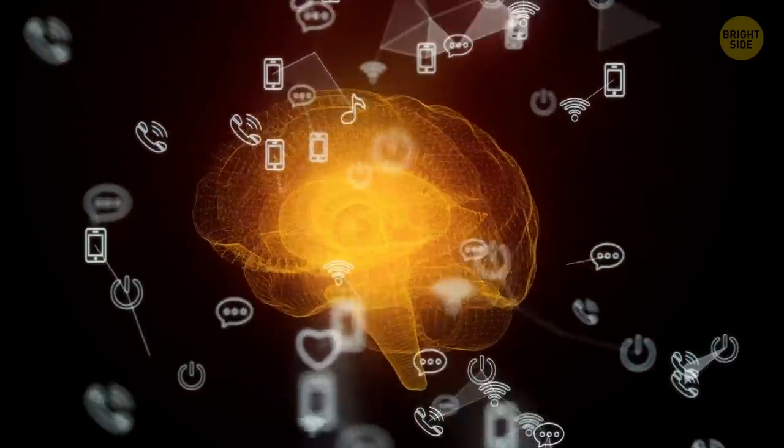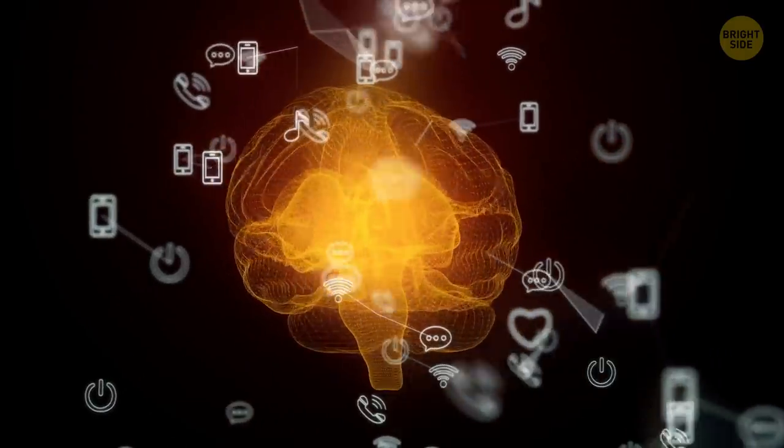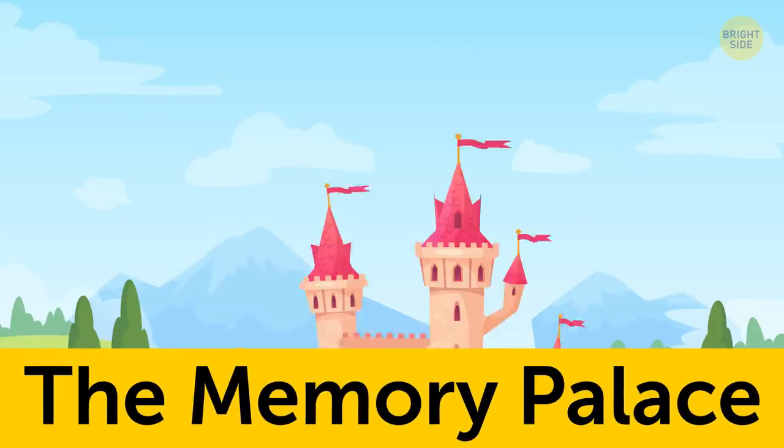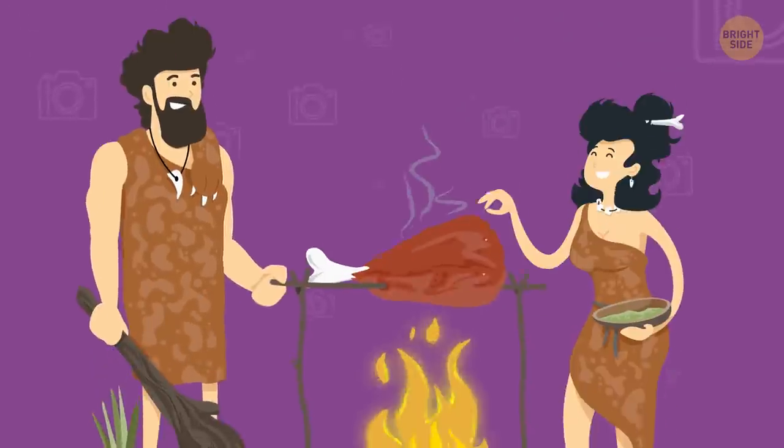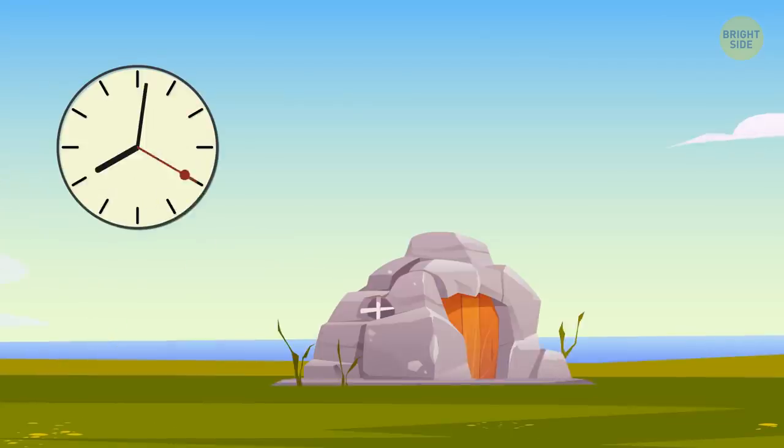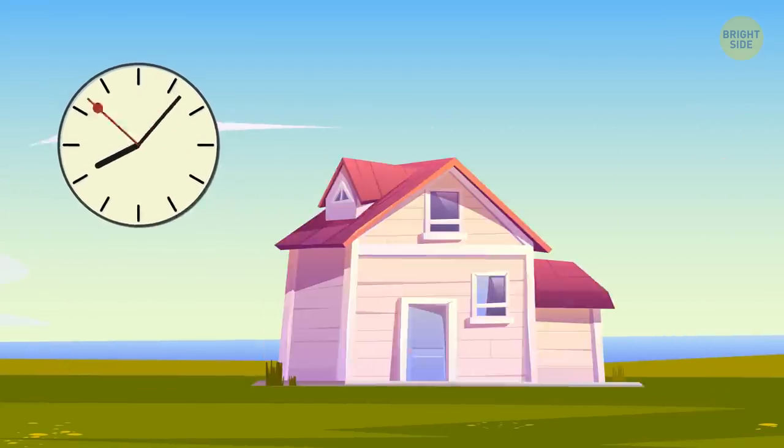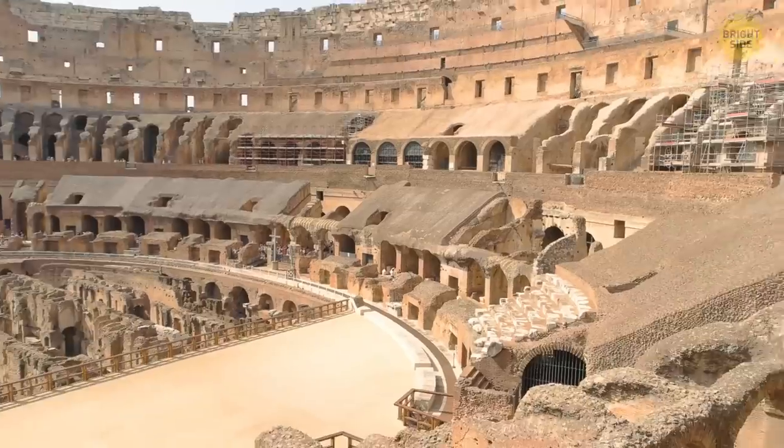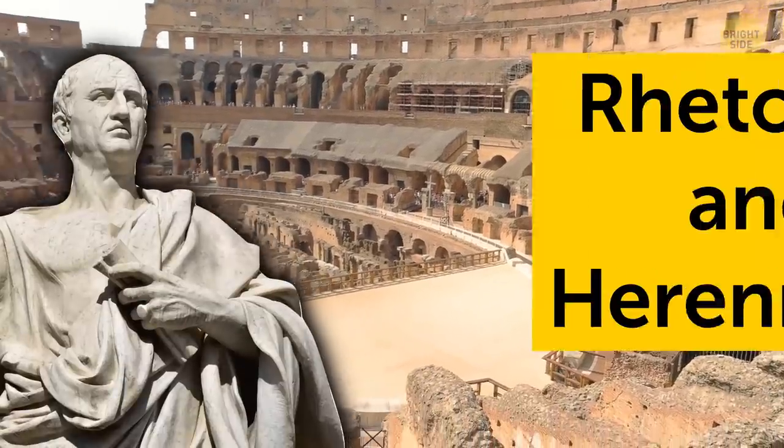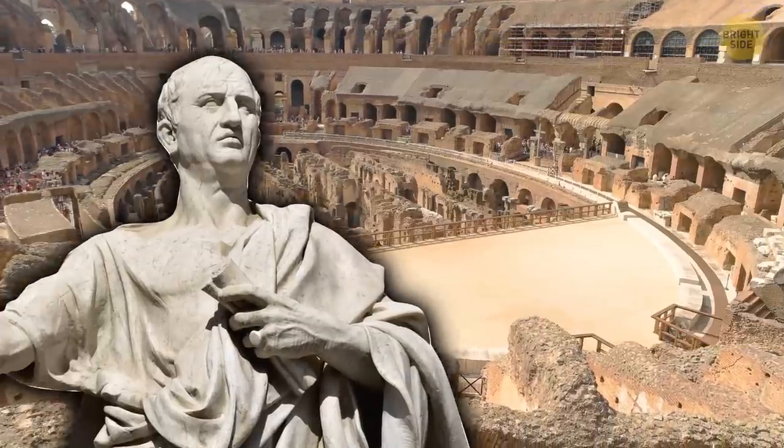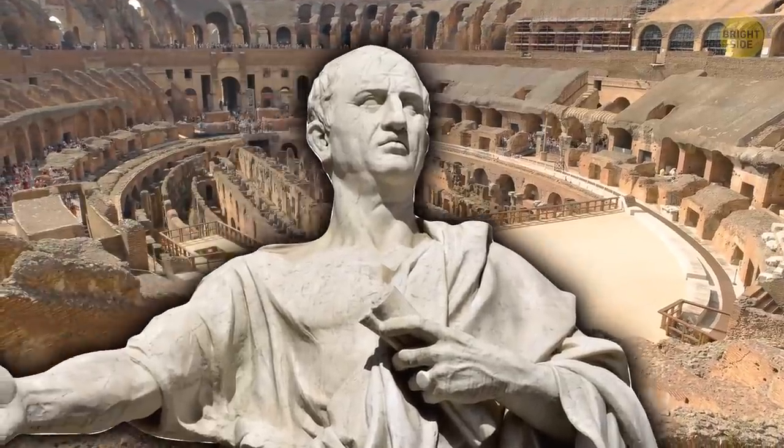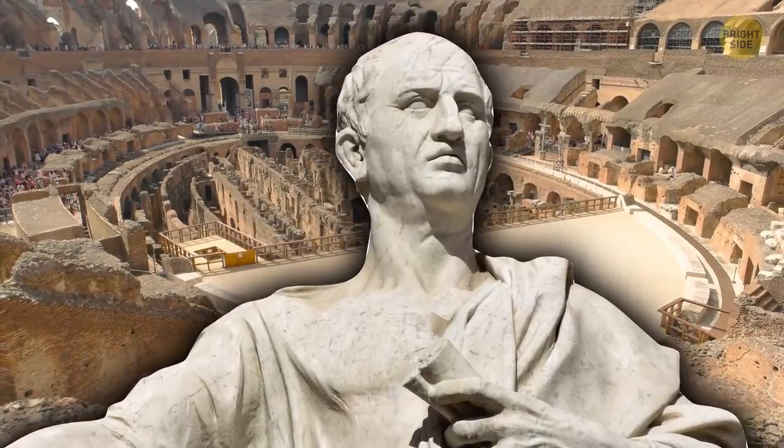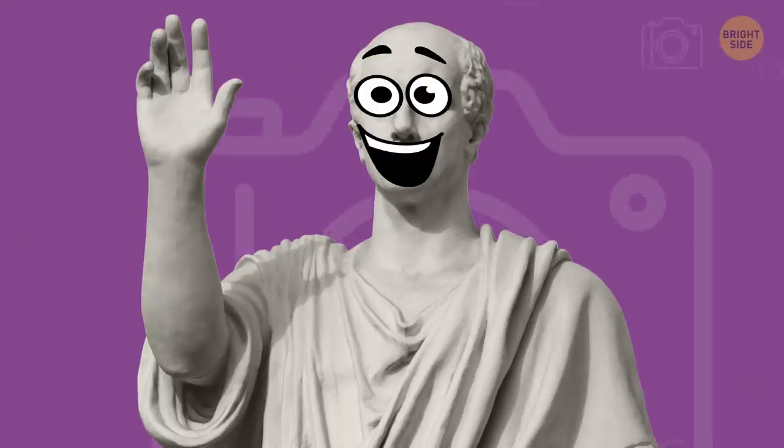However, the most famous and widely used method to improve memory is known as the memory palace. This method even dates to ancient times, so people have been using it, well, pretty much forever. The memory palace first appeared in Cicero's Rhetorica ad Herennium. Cicero was one of ancient Rome's most famous and respected philosophers. So he probably knows what he's talking about, right?